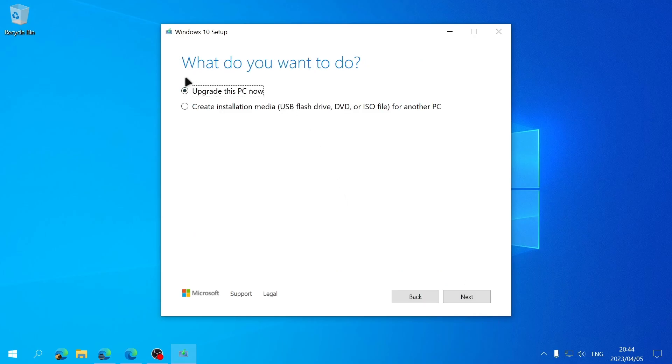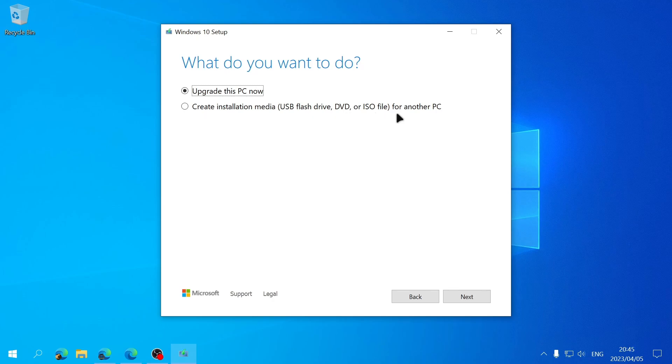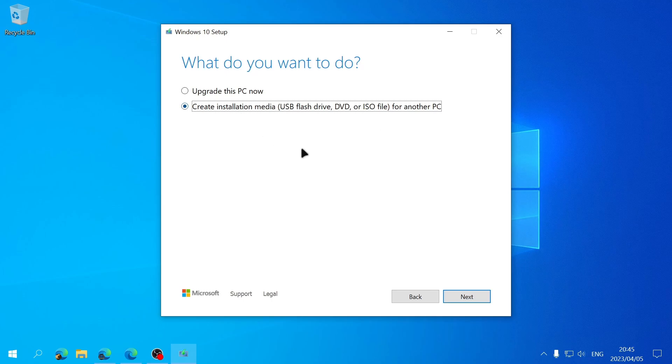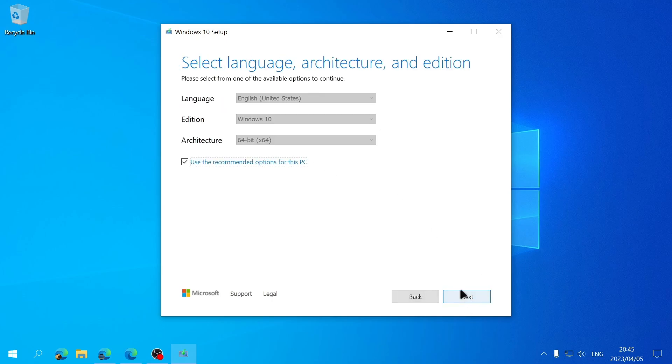Next you're going to see this screen where it asks you what you want to do. Do you want to upgrade this PC now, the current PC you're using, or do you want to create installation media like a USB flash drive, DVD, or ISO file for another PC? We want to download Windows 10 so we want to choose Create Installation Media because we want an ISO file, so I'll choose that option and then click on Next.